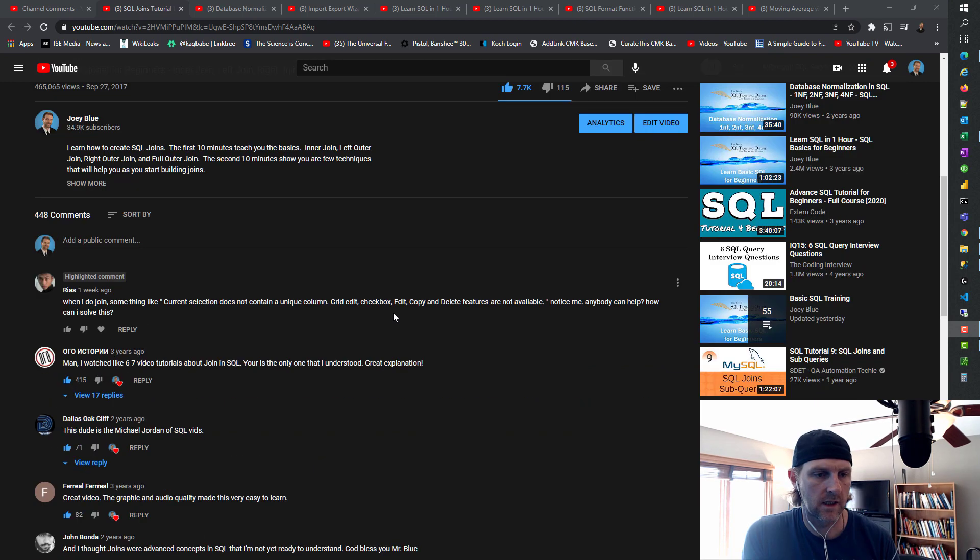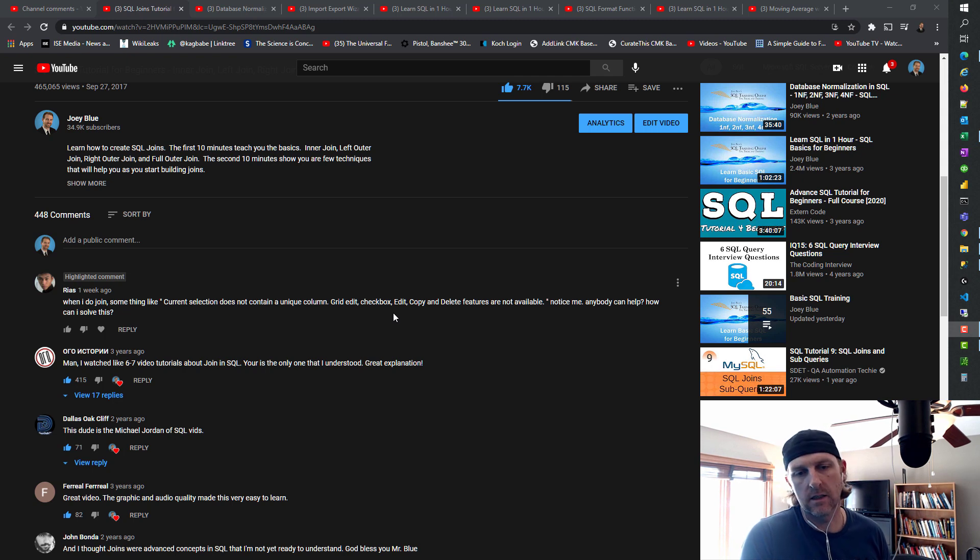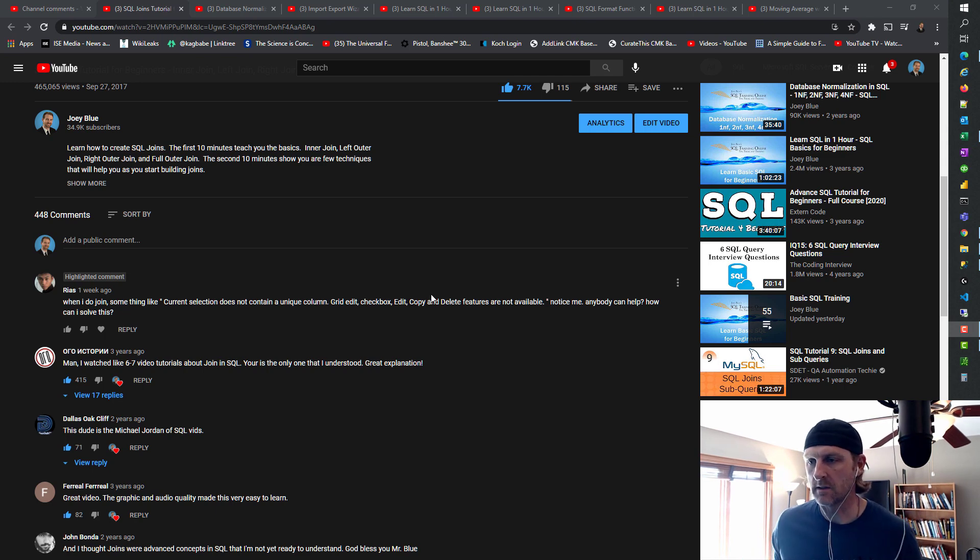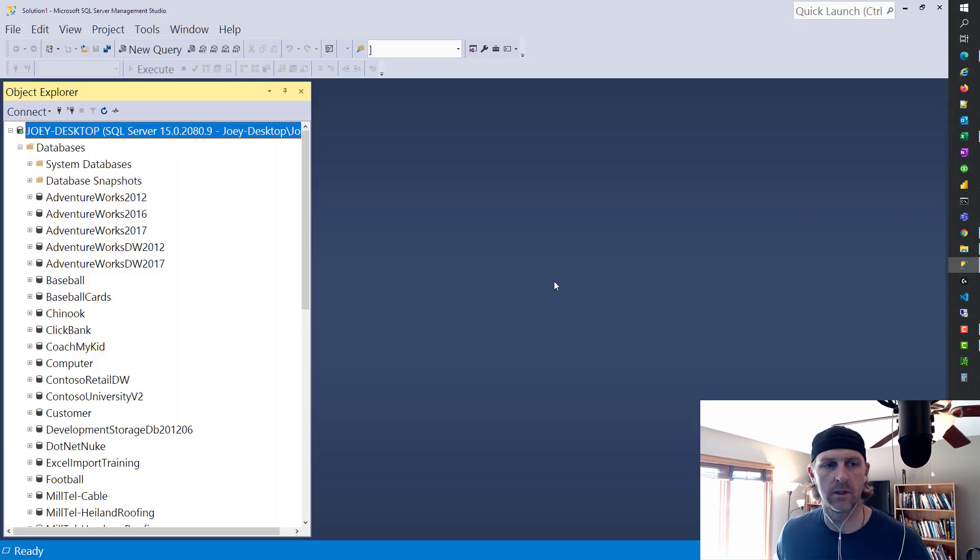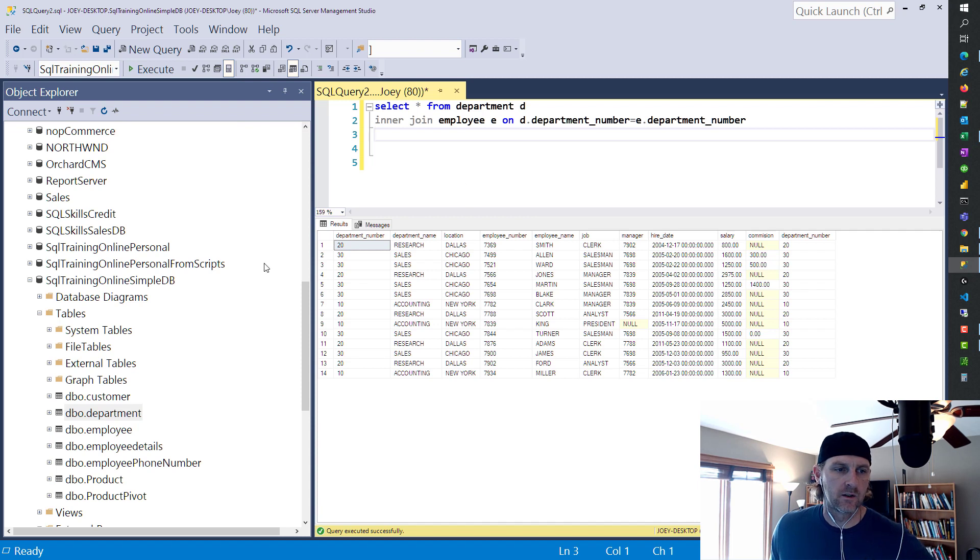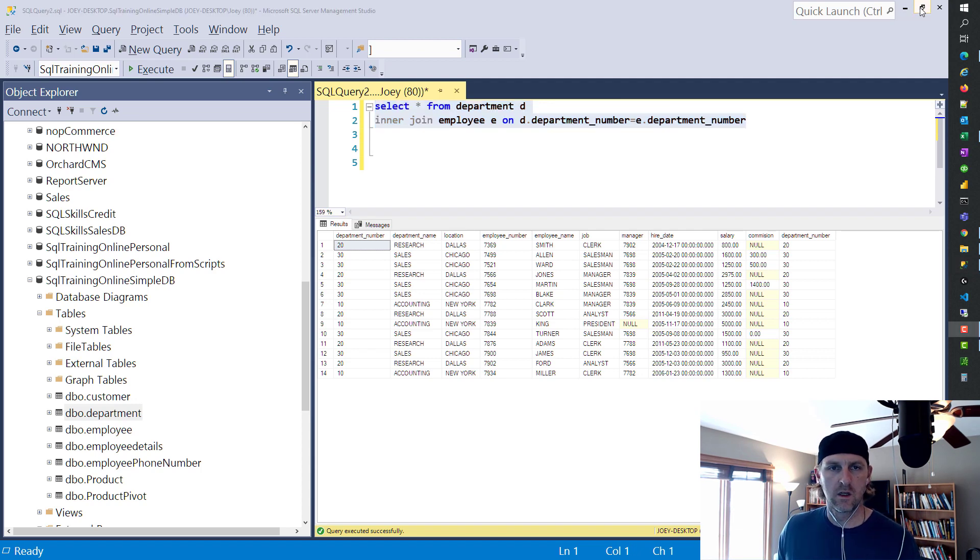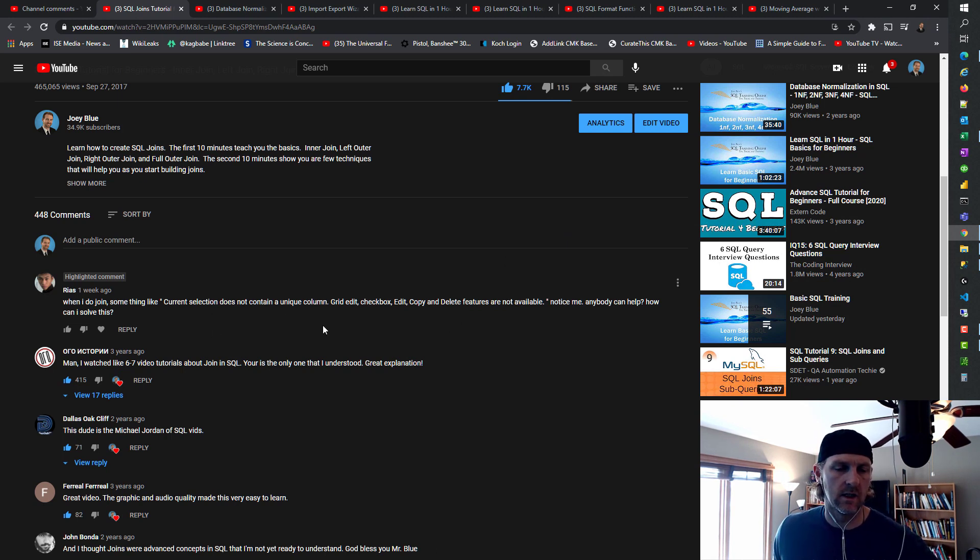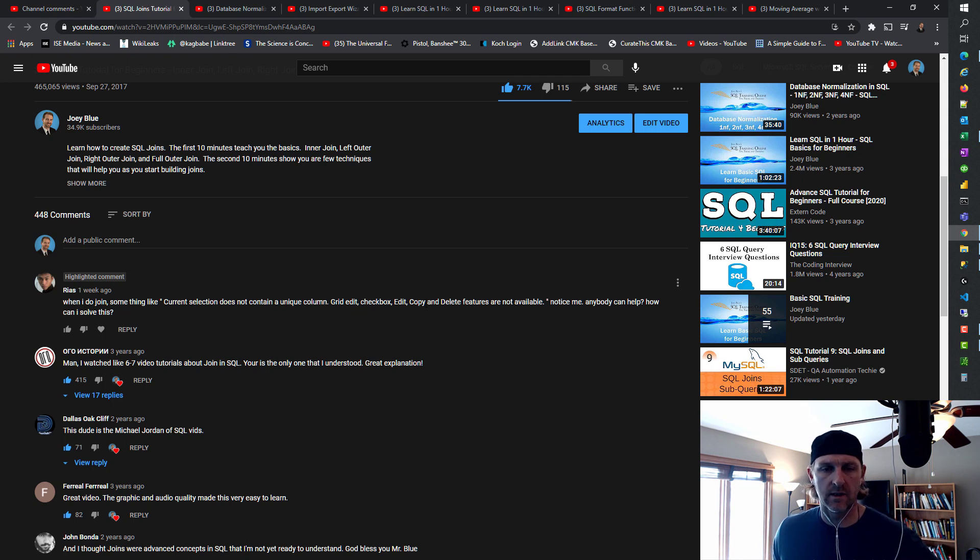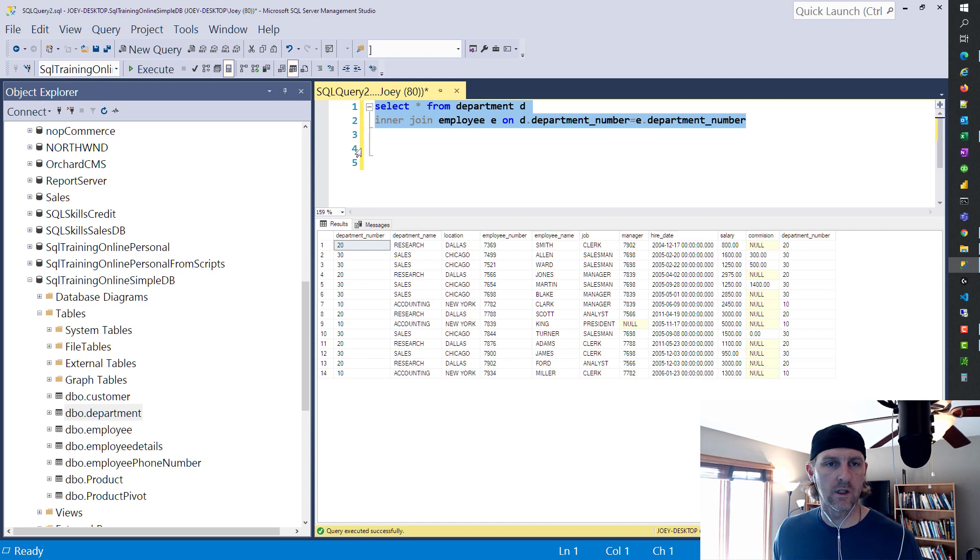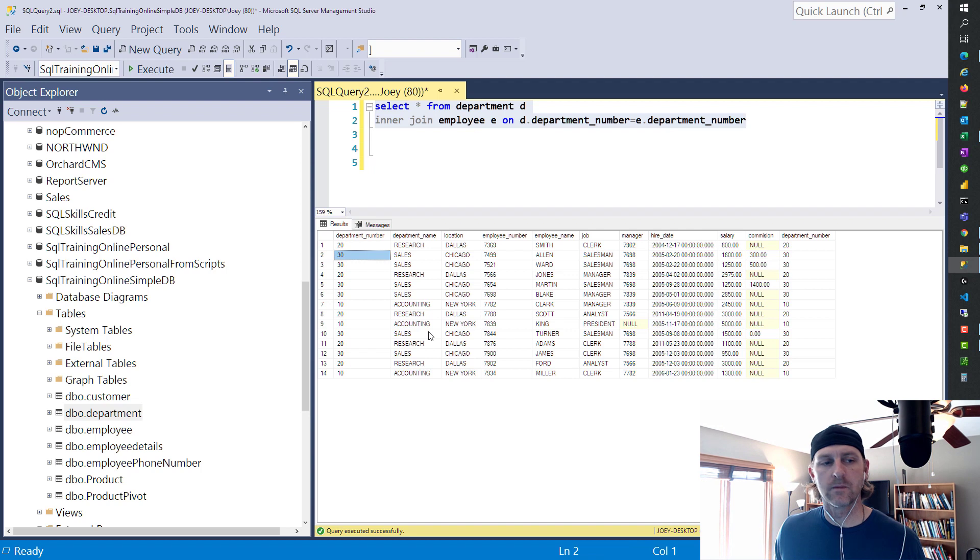The first question I want to go through looks like the error is 'current selection does not contain any column,' and you're saying the grid edit checkbox, edit, copy, and delete features are not available. So what does this mean? Let me pull up SQL here.